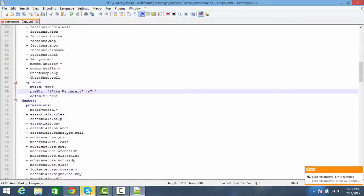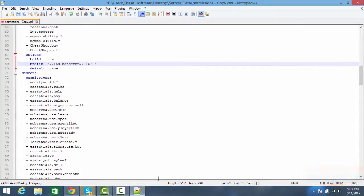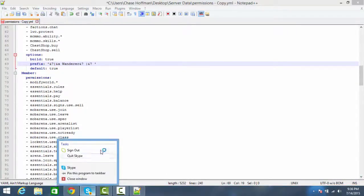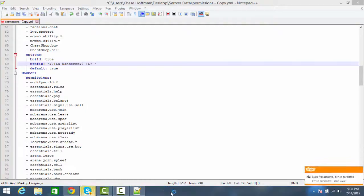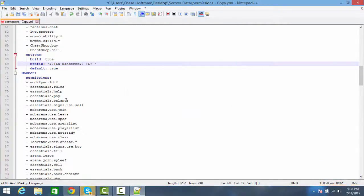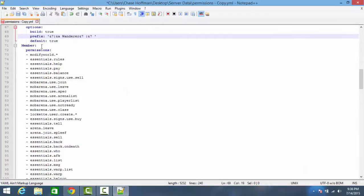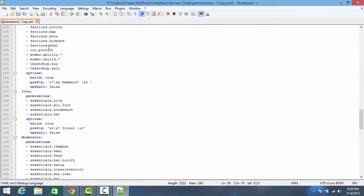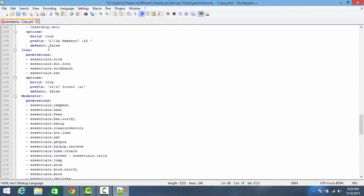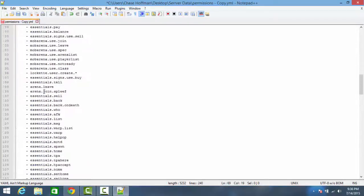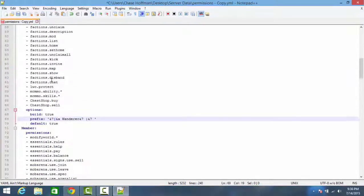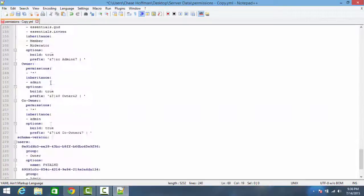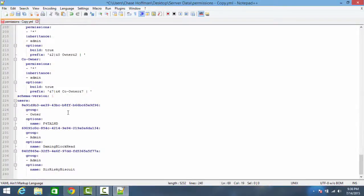You continue on through your permissions for whatever group you want — it's very, very simple. You can always look at the first group entry as a reference since the format never changes. You just keep going through each group the same way.